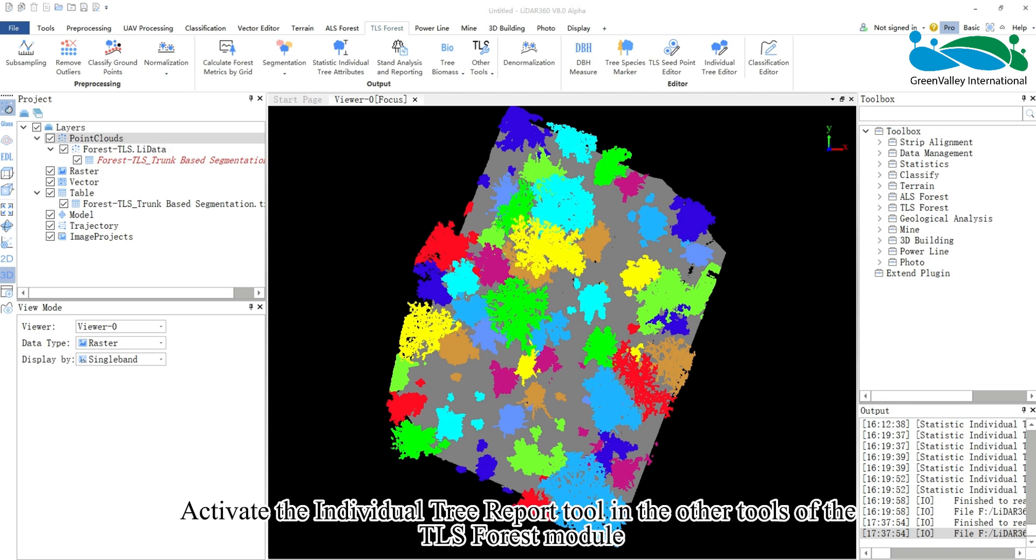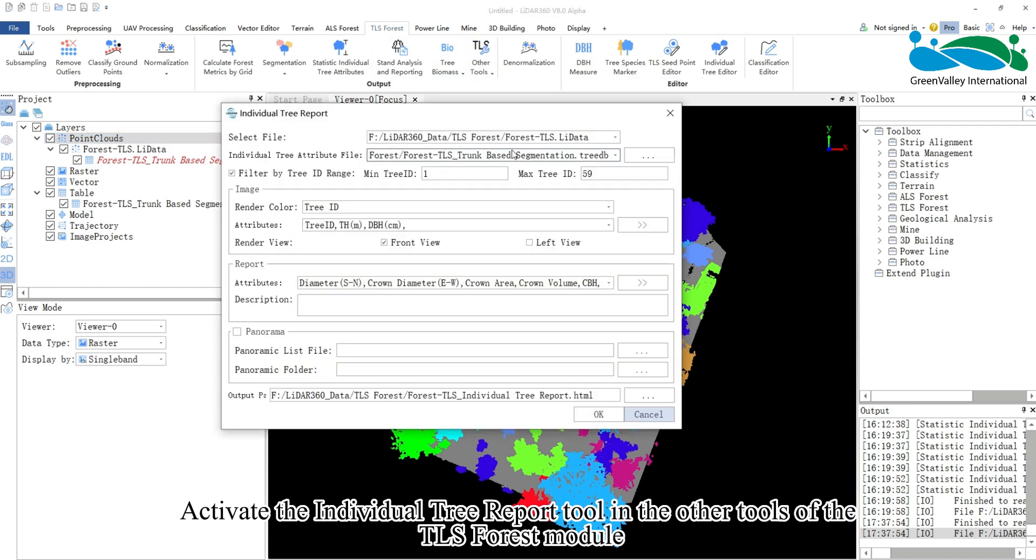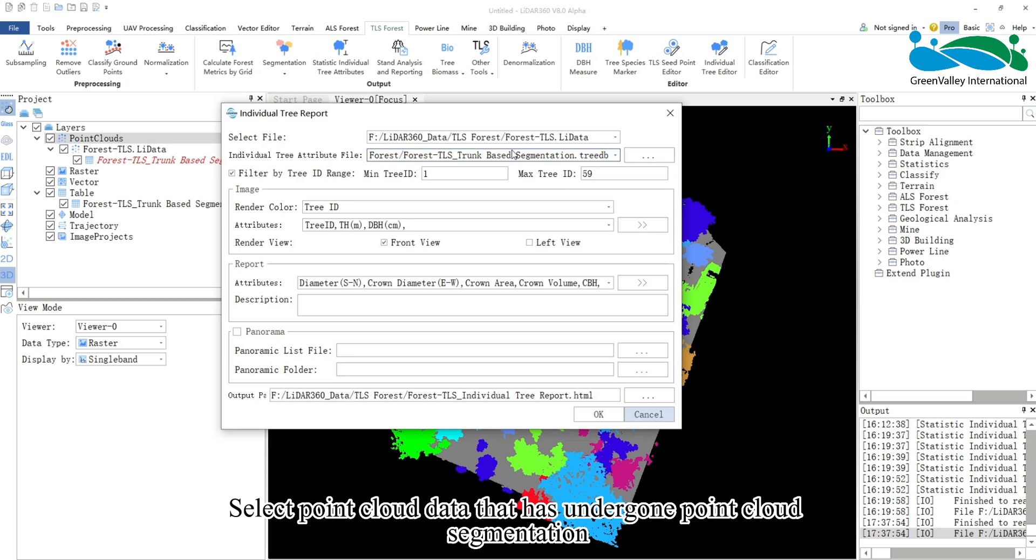Activate the Individual Tree Report tool in the Other Tools of the TLS Forest module. In the pop-up, select point cloud data that has undergone point cloud segmentation.